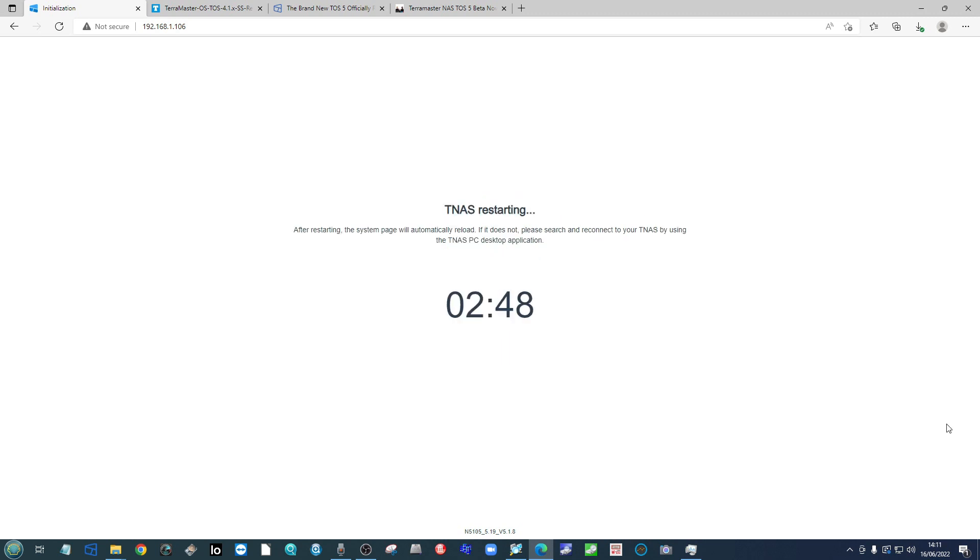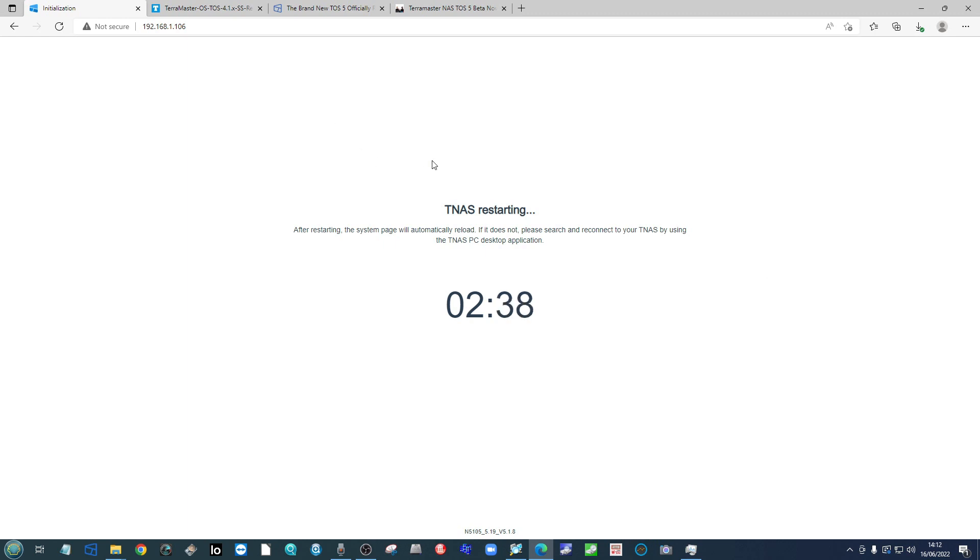When the dial reaches 100%, your NAS will beep at least three times. This will signify that the system is rebooting with this brand new operating system ready to rock. Now once again, do bear in mind that when this countdown reaches zero, you are not necessarily going to be on exactly the same IP.